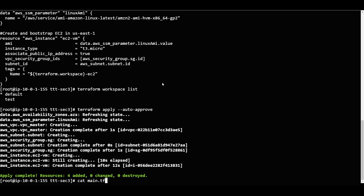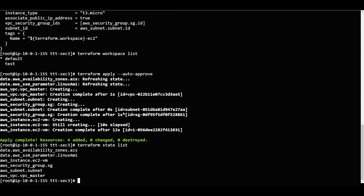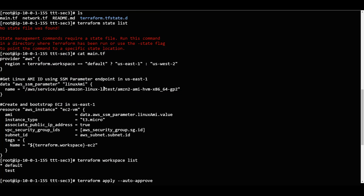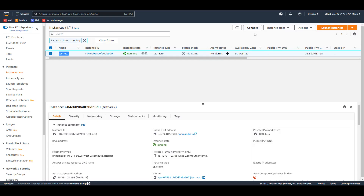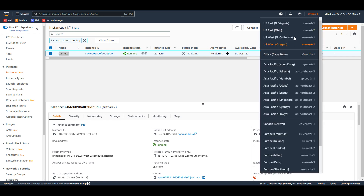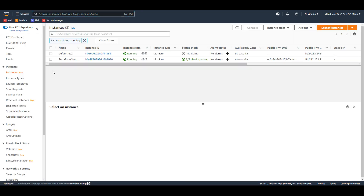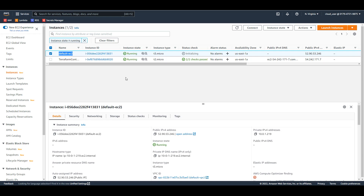If I go and check the state list, I have the same things deployed but in a different - the default workspace. If I go to US East 1, you can see 'default-ec2' running there.